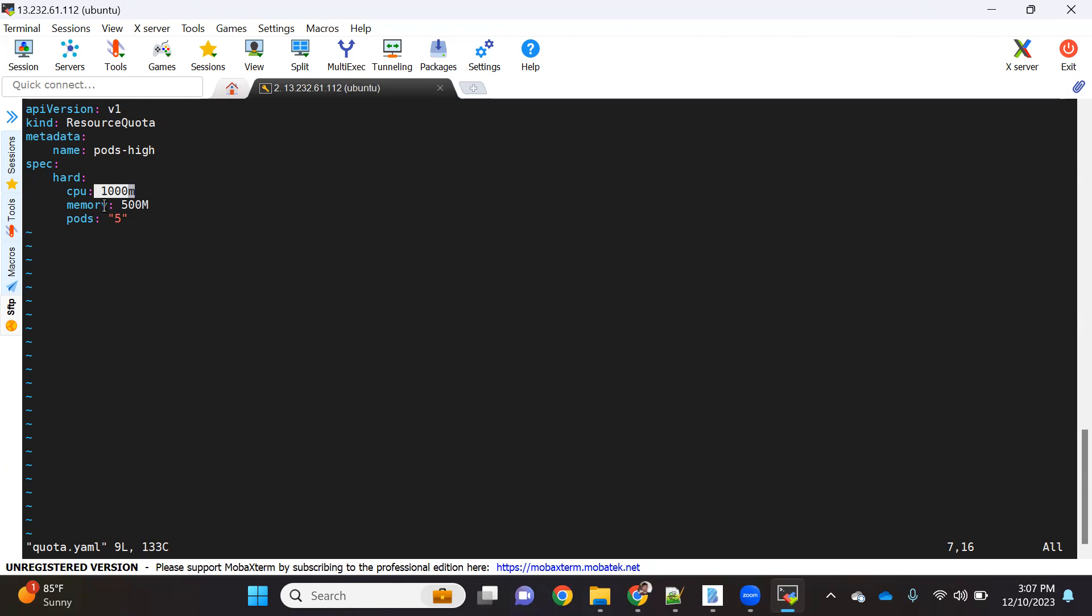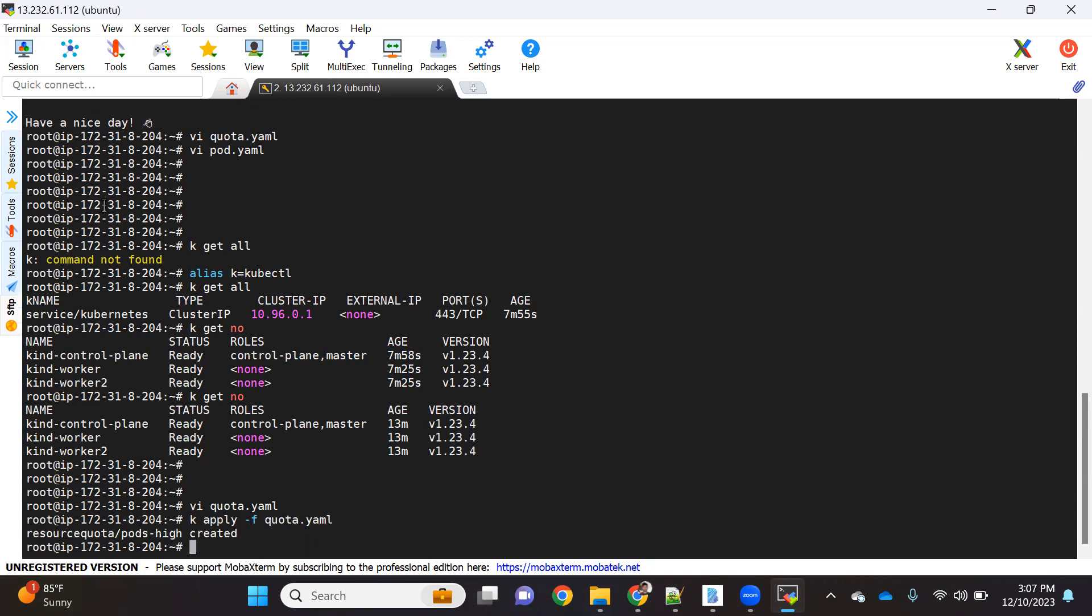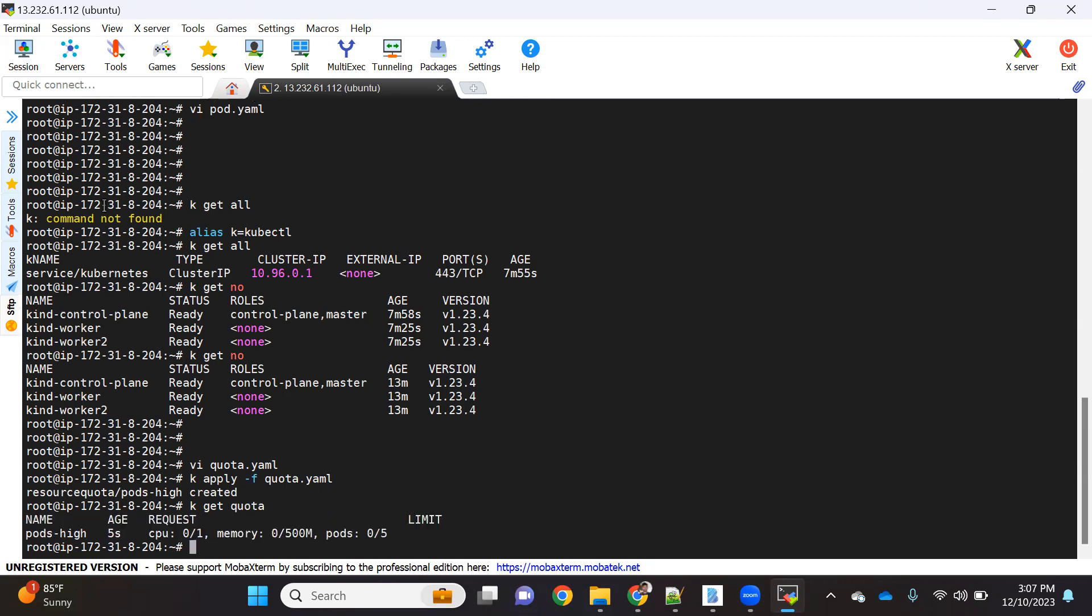Now we're creating this resource quota under default namespace, so this limit will get applied on the default namespace. Let's see, if I just save this and do kubectl apply -f quota.yaml, it got created. To access the quota you can do kubectl get quota. So quota got created, here you can see CPU 0 out of 1 used, memory 0 out of 500 MB used, pods right now 0.